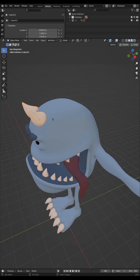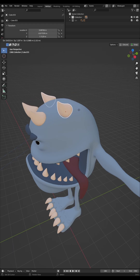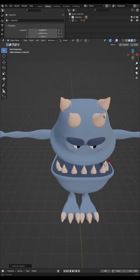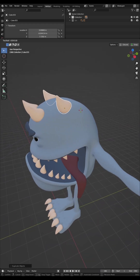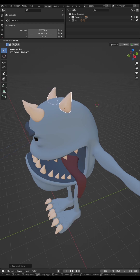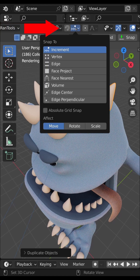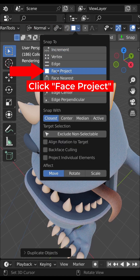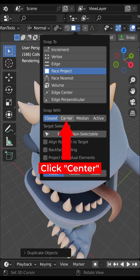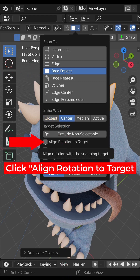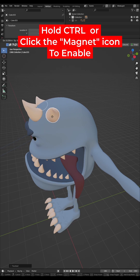A lot of people do object placement the hard way. If you want to place an object on the surface of another object — for example, horns — you might duplicate it, move it roughly into position, and manually rotate it. But you can utilise Blender's built-in feature to easily position and align objects. It takes seconds and results in perfect alignment.